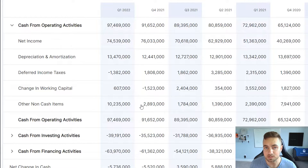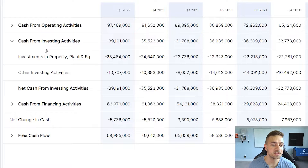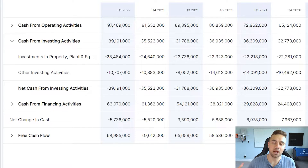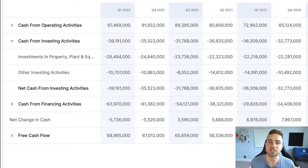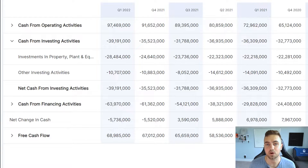This tells us that the cash Google's operations are producing is actually higher than the net income figure reported — the actual profits the operations produce are higher. Moving on to the cash from investing activities, there is one incredibly important number: investments in property, plant and equipment, which is also known as capital expenditures. This is how much money the company is spending on investing back into itself and maintaining the overall business.